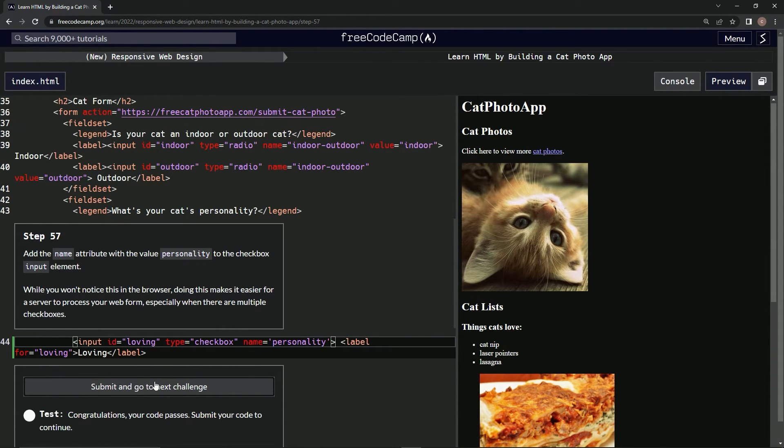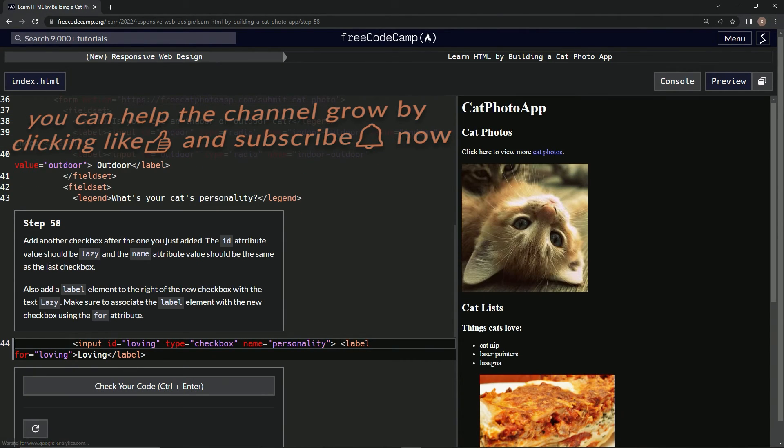Submit it and now we're on step 58, and we'll see you next time.